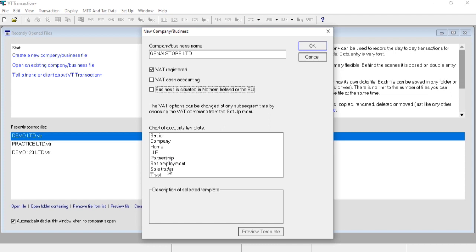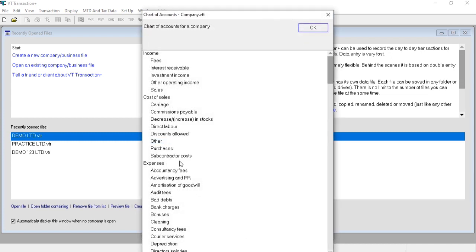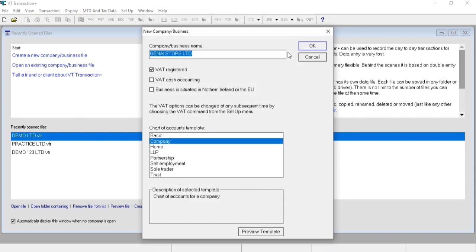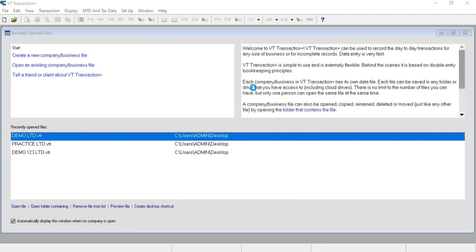Now you have to select the chart of company. If your company is sole trader, partnership, or company, you can set accordingly. Mine is company, so this one is my preview of template. Now let's click on OK.